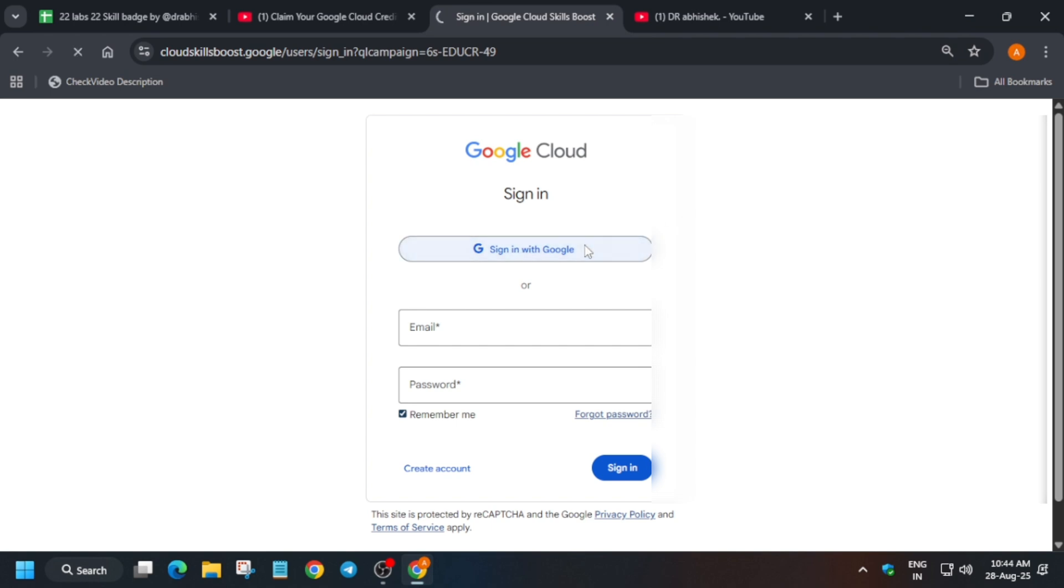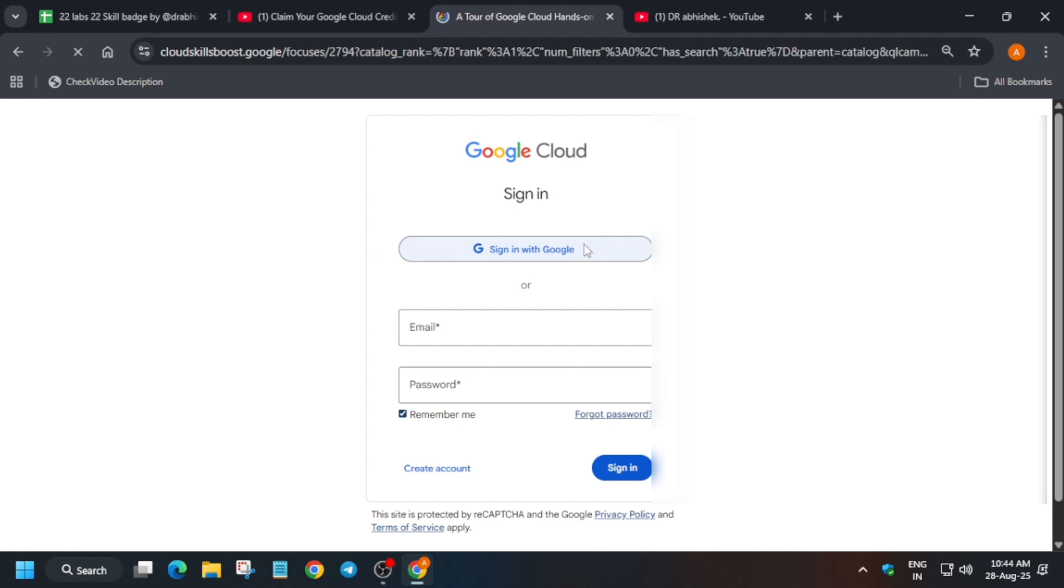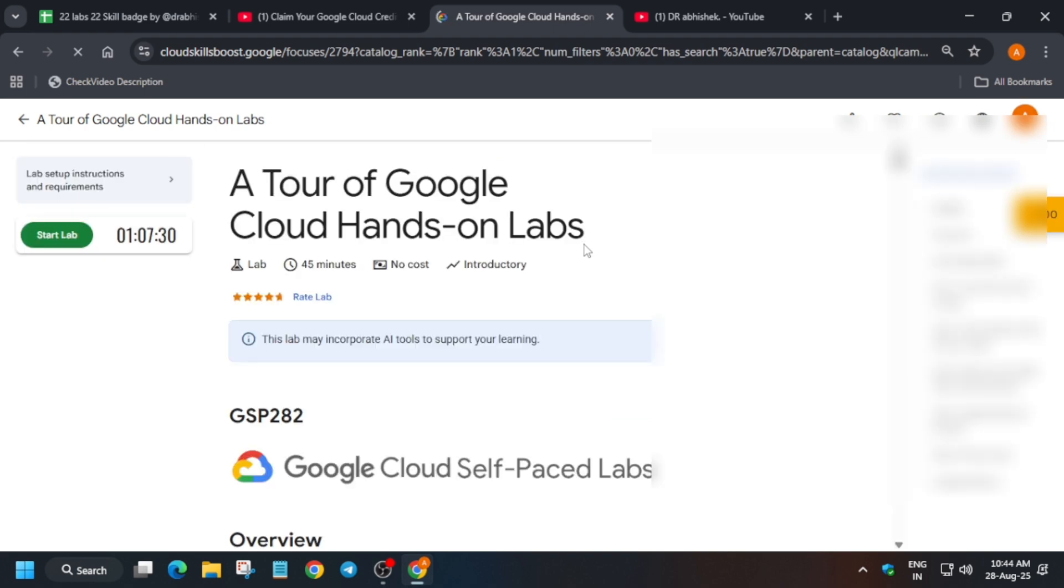Once you click on it, then you have to sign in. Make sure you are signed out first of all, then only repeat this step, otherwise you won't be able to claim the credits. Just click on sign in. It will take some time and make sure to select the correct cloud skills boost account.